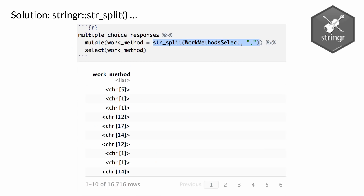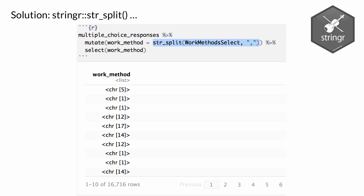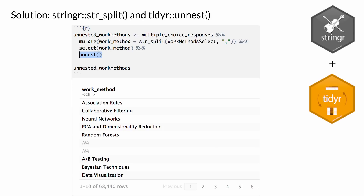To help this, we're going to use the stringr function str_split. stringr is all about working with strings. We take that work_method_select column, split it based on the comma, and make a new column called work_method. Now we have a column of lists — that first row is a character list of five entries, which used to be five things split by four commas. But that's still not the format we want, so to spread it out so each row has a single entry, we use tidyr's unnest. We end up with over 68,000 rows because it's now much longer.